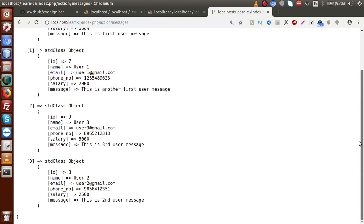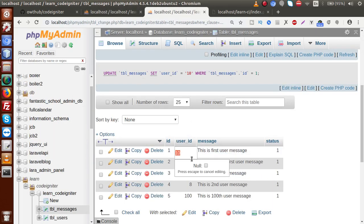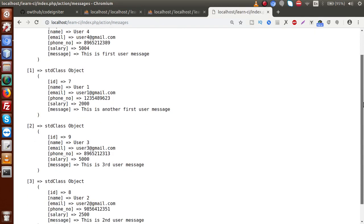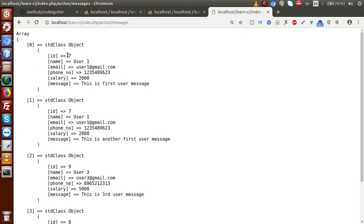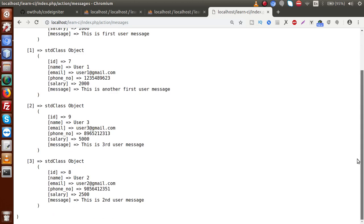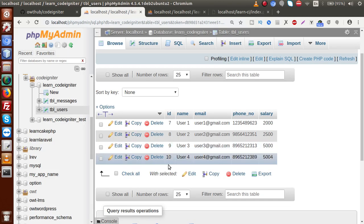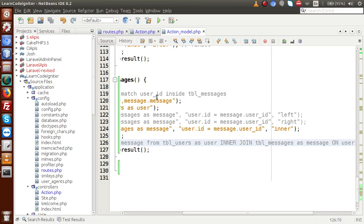Back to the editor. Now instead of 'right' we change to 'inner' join. The inner join gives all data where entries exist in both tables — the user_id in tbl_messages and the id in tbl_users must match. We have no entry for id 100 in tbl_users, so we won't get that. If a user exists in tbl_messages but not in tbl_users, we won't get their data either. Reloading confirms the 100th record is gone.